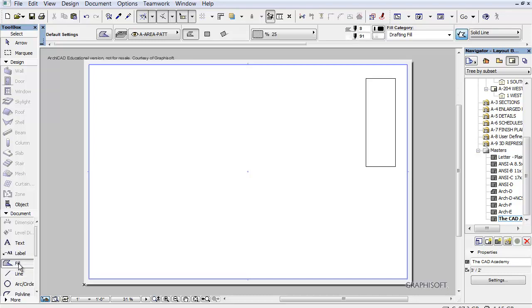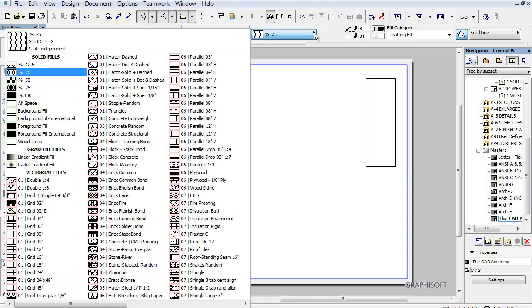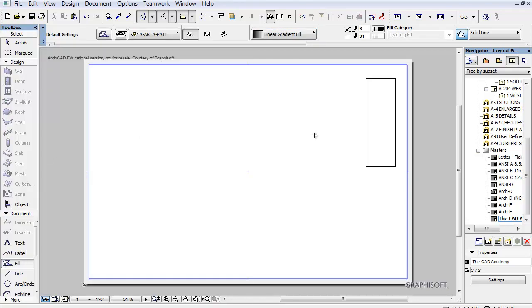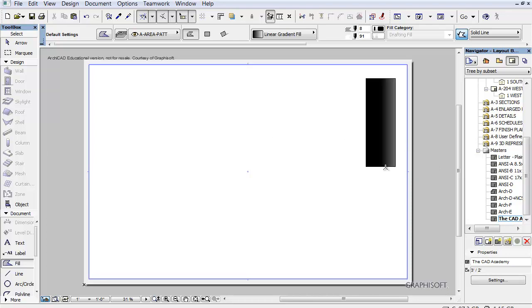I'm going to go to Fill here and I'm going to select a different fill pattern. Let's do a linear gradient. I'm going to use my magic wand and just have it fill it in there.